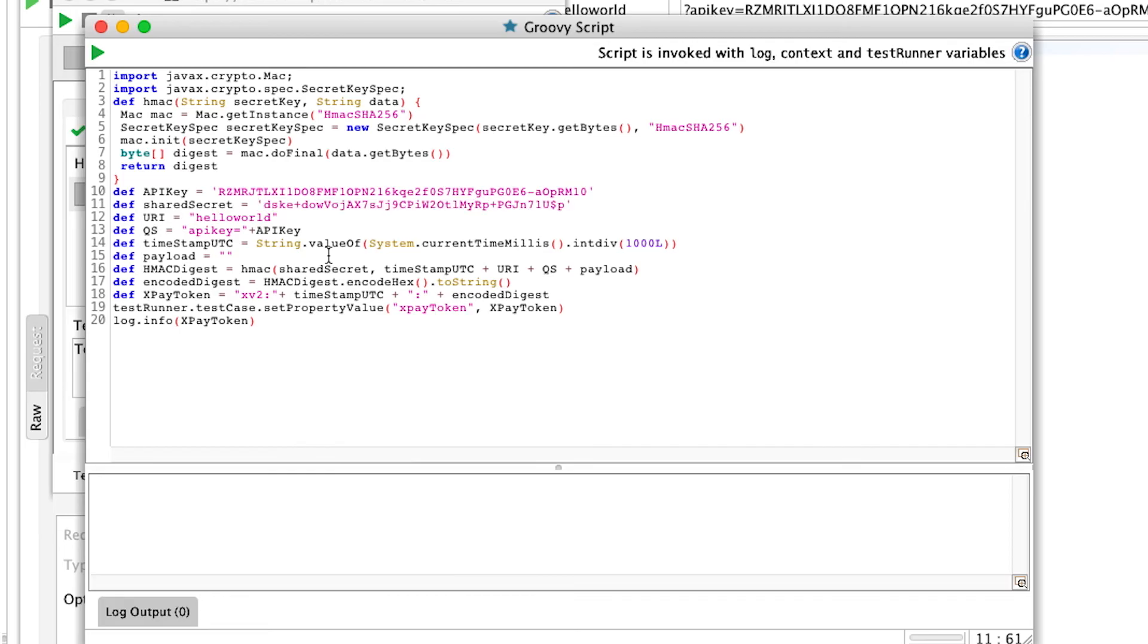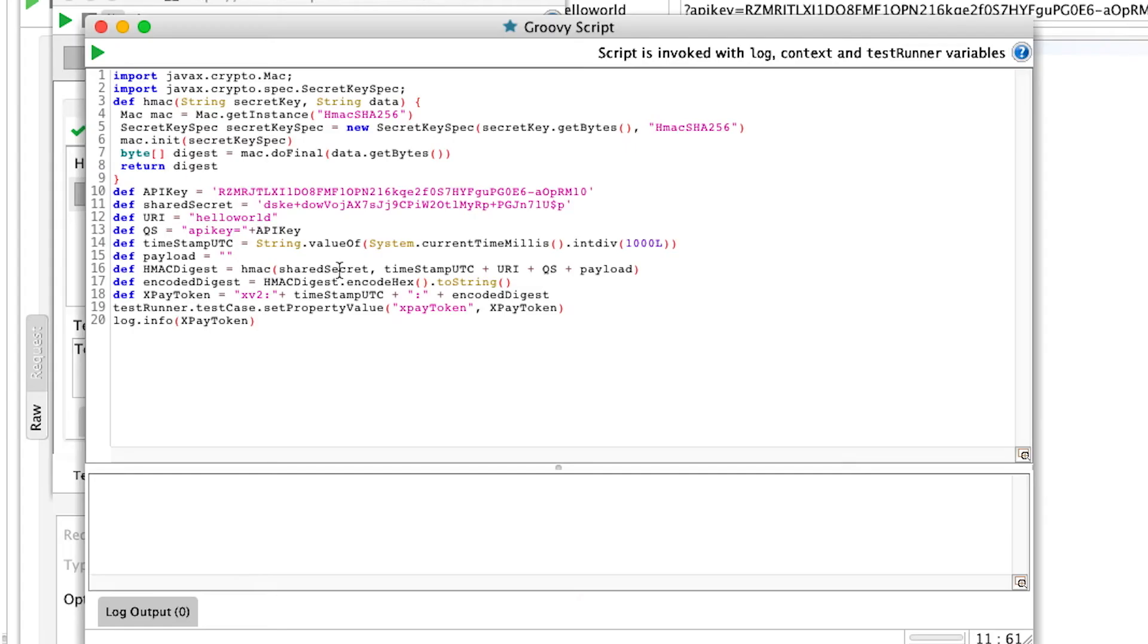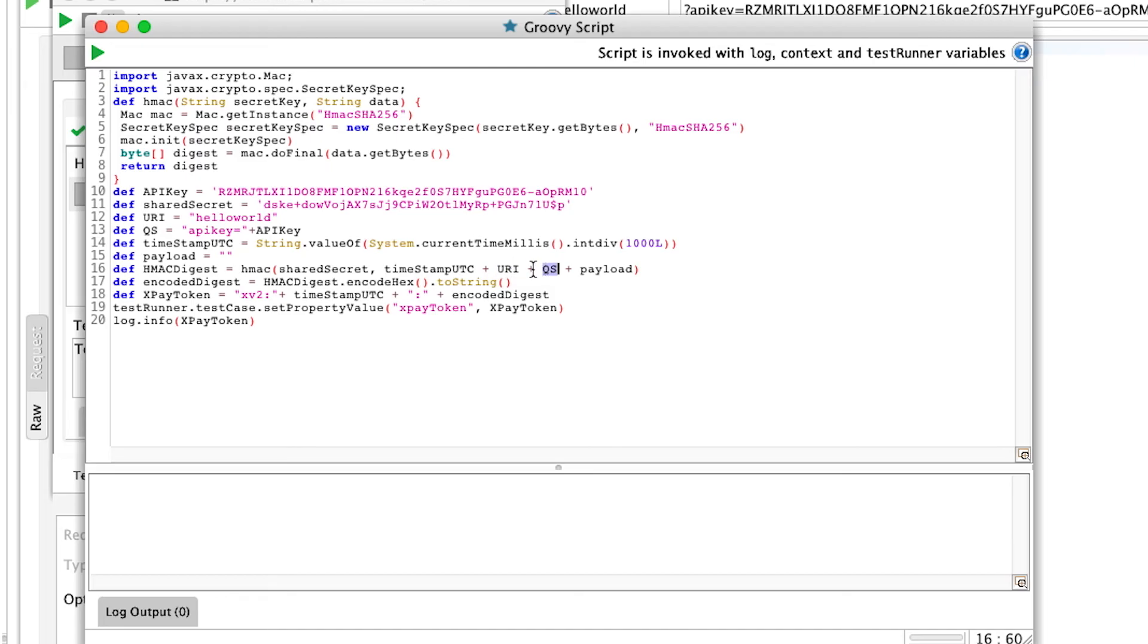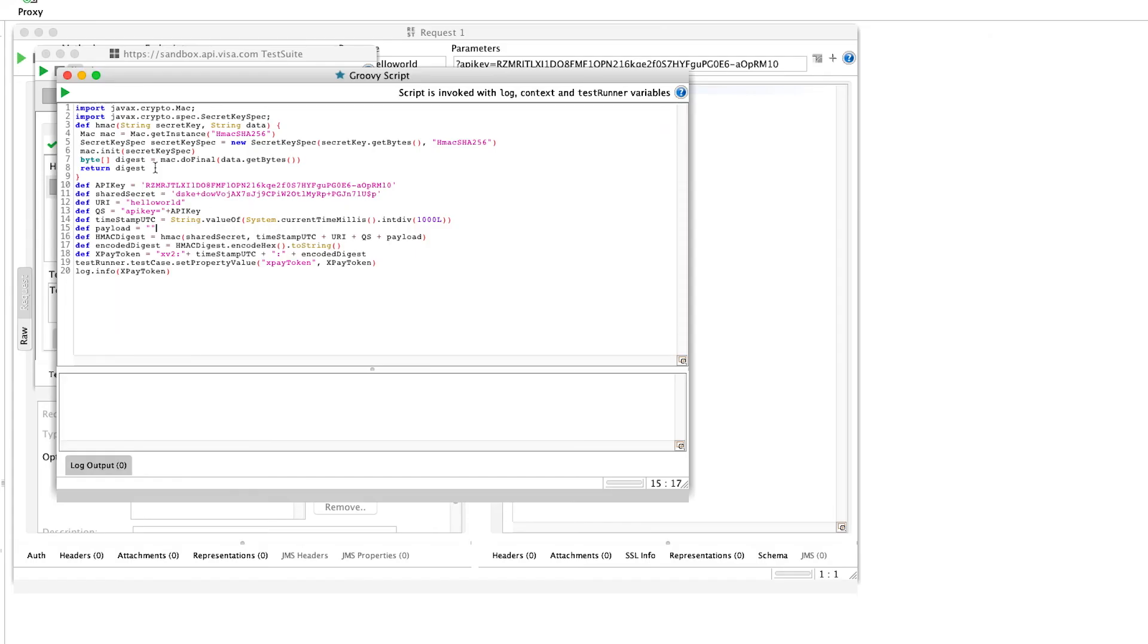So while you're at it, you can take a look at the steps in the script. It's nothing complicated, but you have to do it in the exact right order. So here, for example, you can see that we actually concatenate the timestamp, the URI, the query string parameter, and the payload, which happens to be empty in this case. And that's basically how you generate the XPAY token.